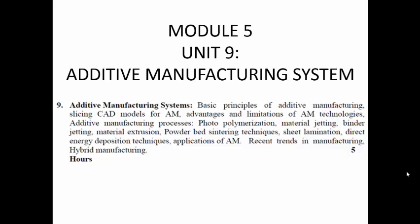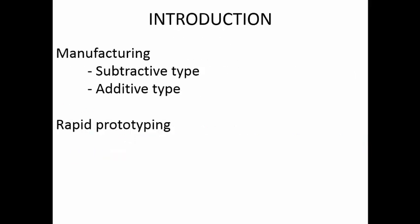Module 5, Unit 9 covers additive manufacturing systems. We will be seeing the various principles, processes, comparisons, applications and recent trends in manufacturing. Manufacturing, whenever we use that term, means our idea is creating a material in a particular shape and size.